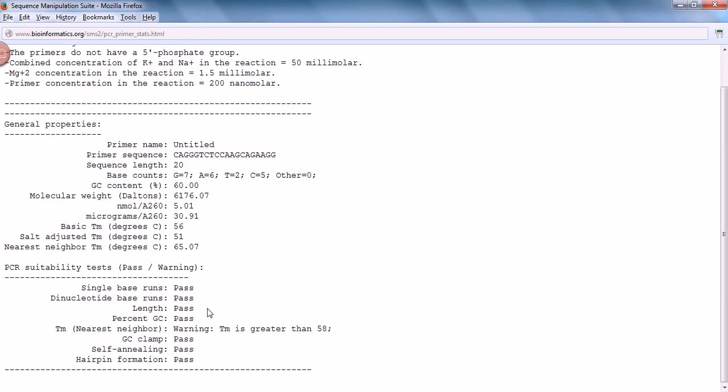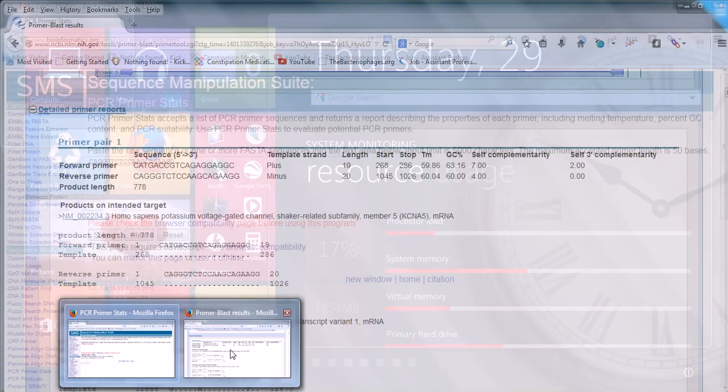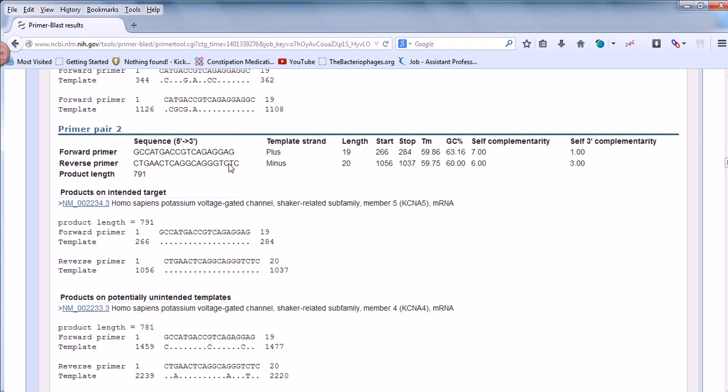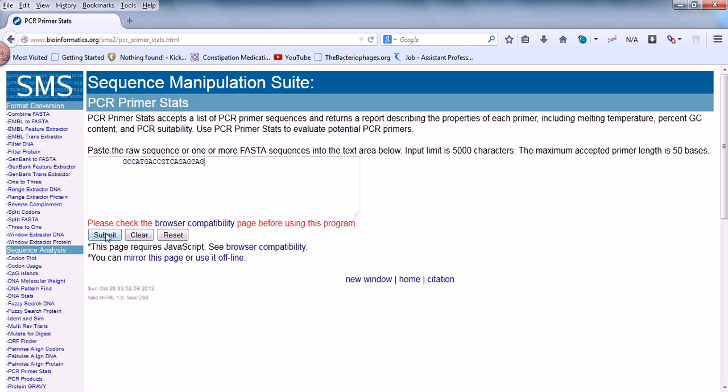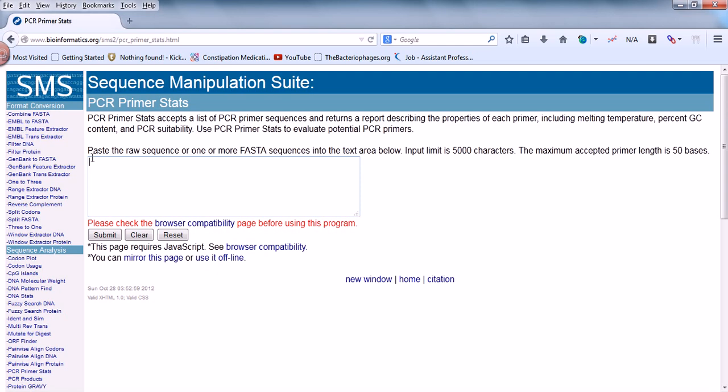Now let's select another one. We have a reverse primer but we need to find another forward primer. Let's check this forward primer. Let's take this as a forward primer, put the value here, and submit. We get it again - it passes four and has four warnings. There are chances of hairpins, so it's bad. We can't select that one.